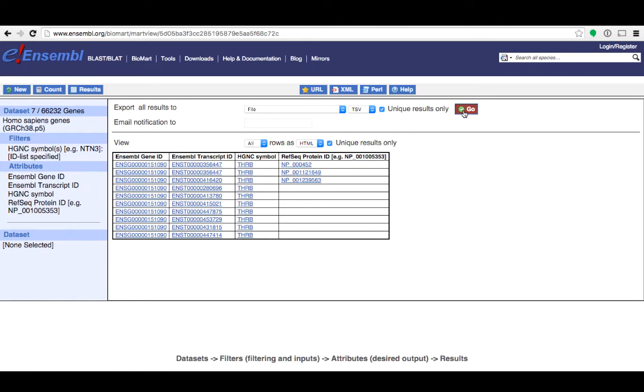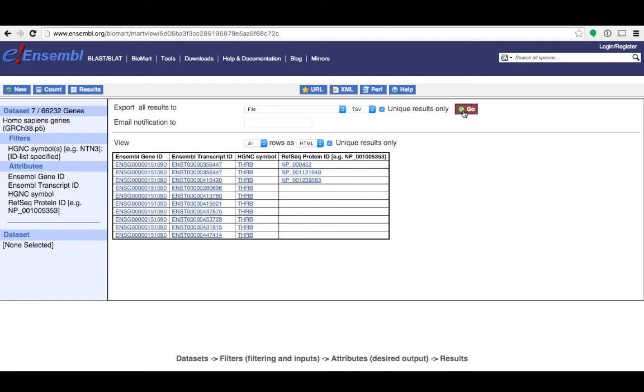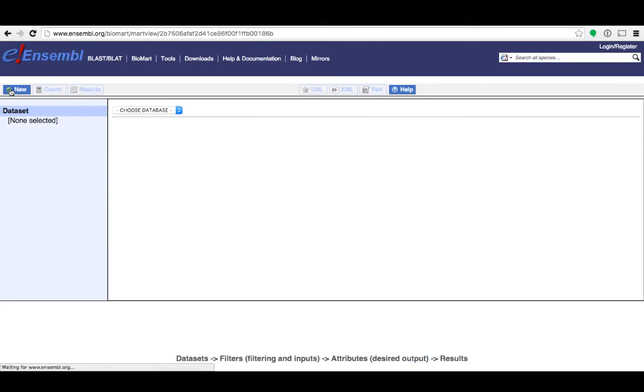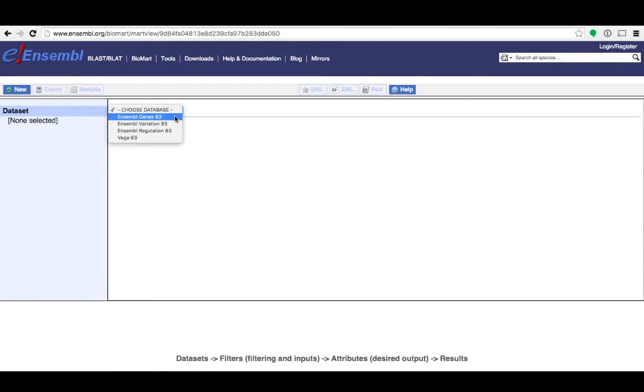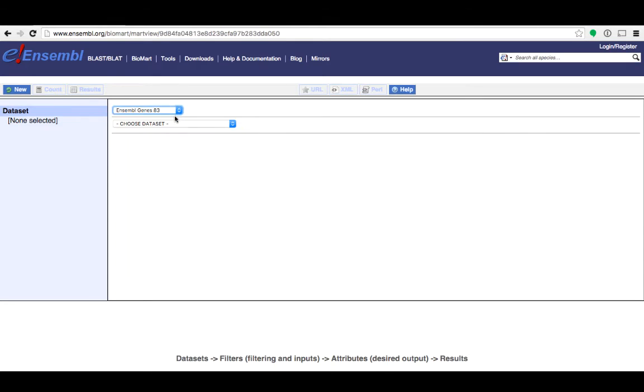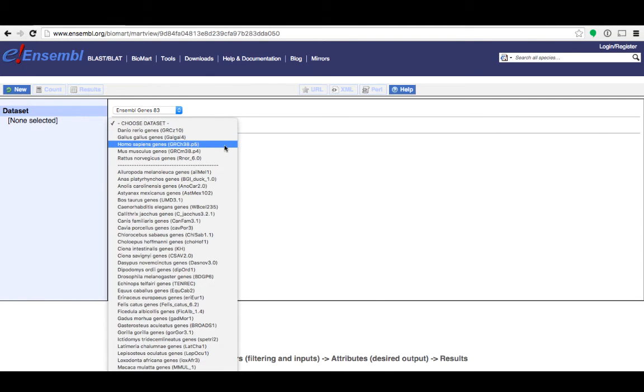In the first example I showed you how to export a table with your data. Now I'll demonstrate how you can use Biomart to download sequences. For this search I'll export the sequences for all the protein coding genes within certain genomic coordinates. I'll start a new query using the gene database of the mouse genome this time. Clicking new will clear any previous selections.